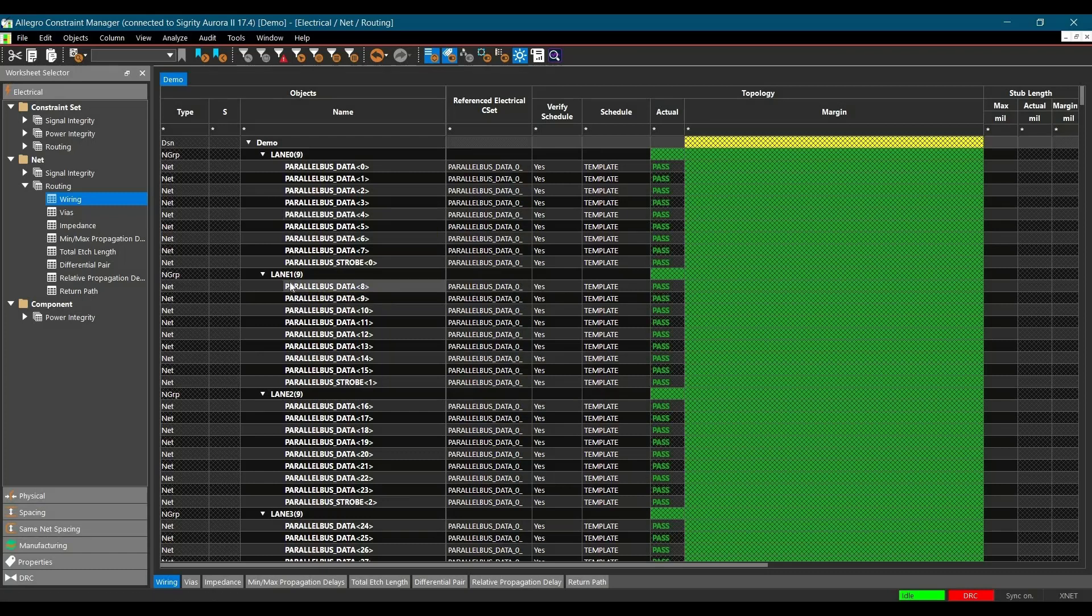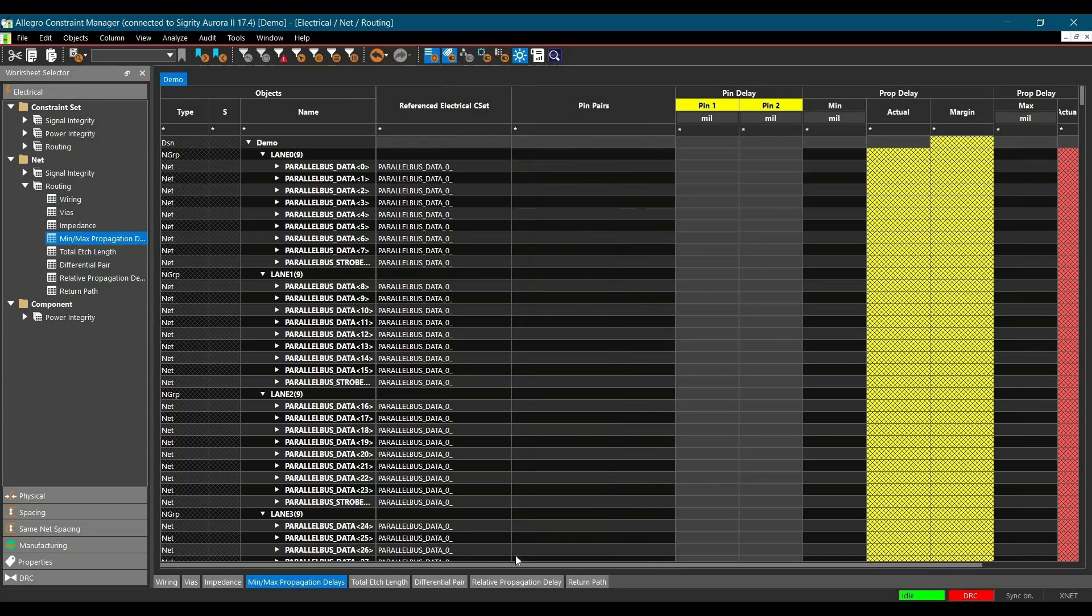Now as I told you, first we are going to analyze the maximum propagation delay issues. To do that, click over minimum maximum propagation delay tab. Just scroll to the right side.